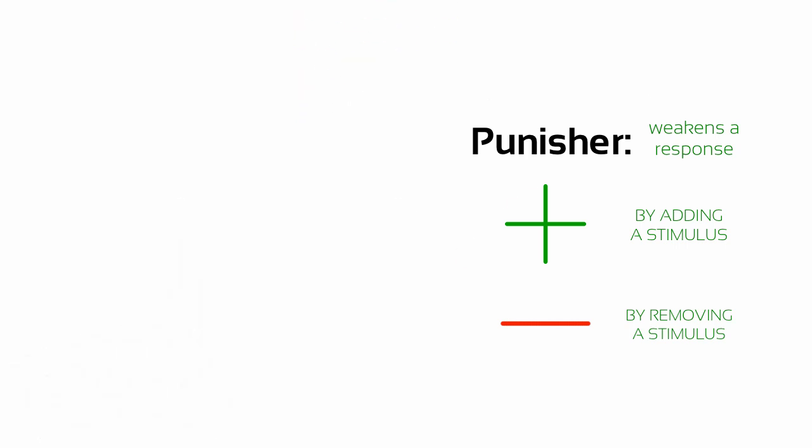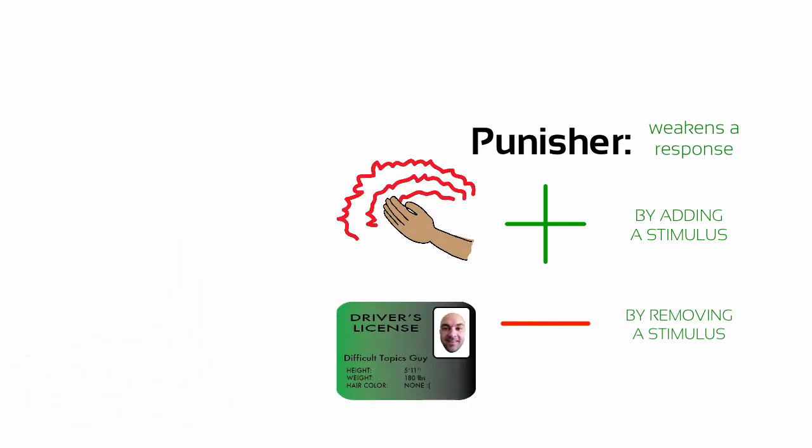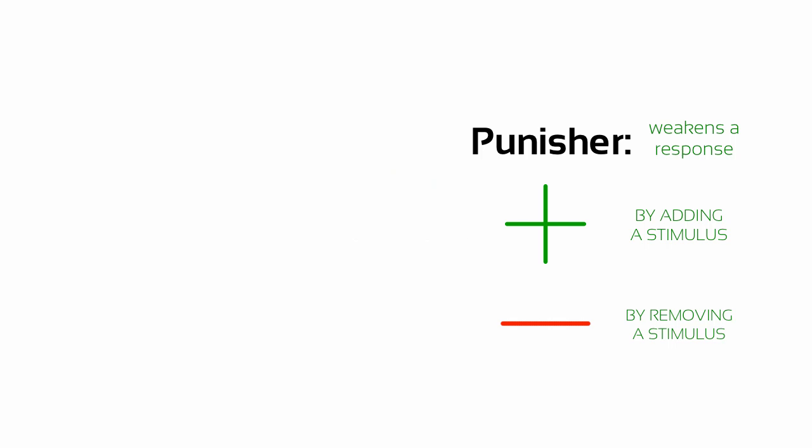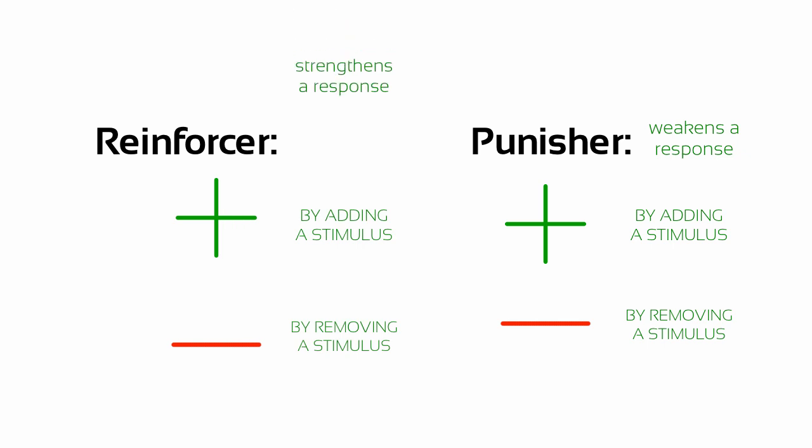So, punishment is either adding or removing something that would stop a response from happening again. And reinforcement is adding or removing something that would encourage the response to happen again.